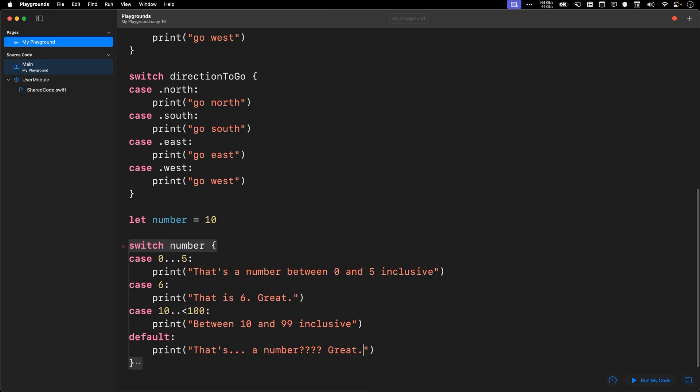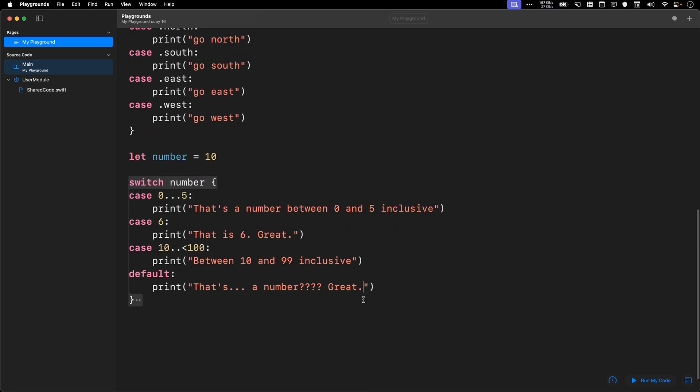Great. Okay, so hopefully that's simple enough. What you're doing now is that you're using a switch statement with another data type, and you can make use of these range operators, whether they're half open or open in your case statements. You can also use comma if you want to account for more than a single case.